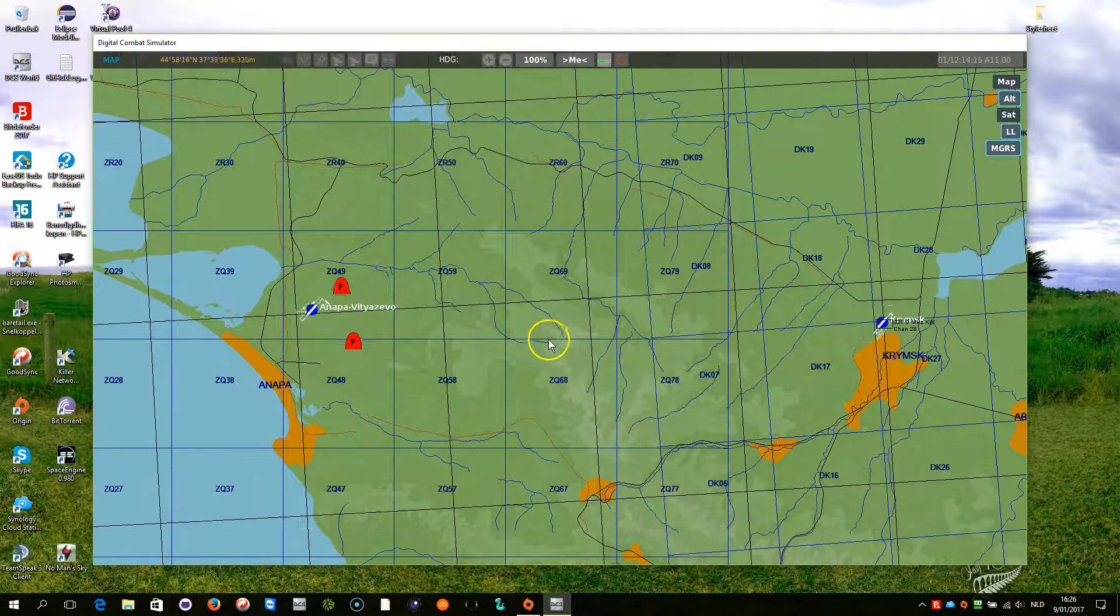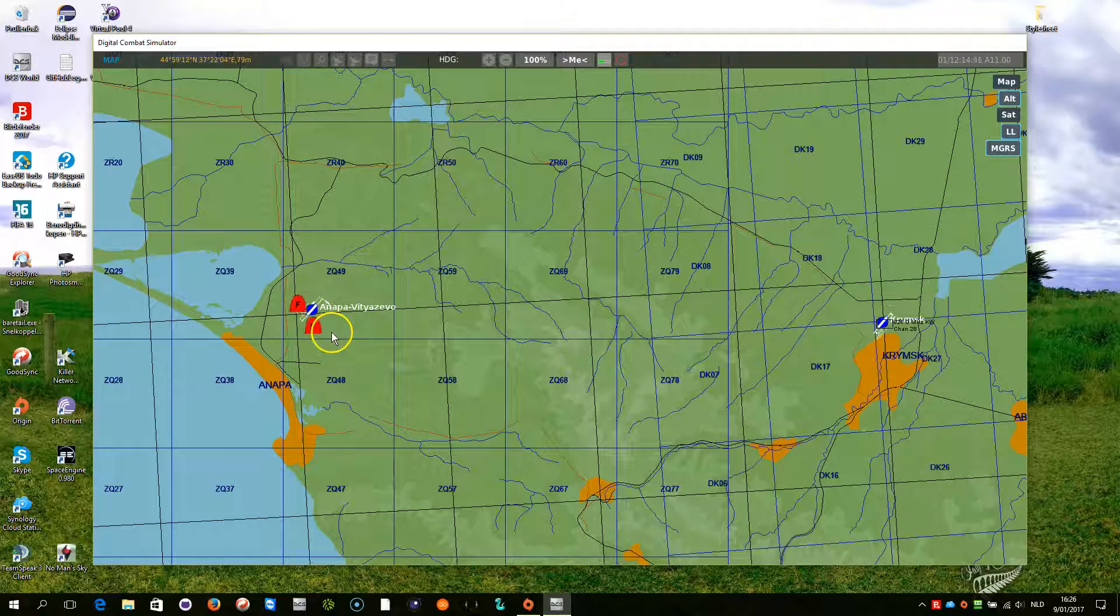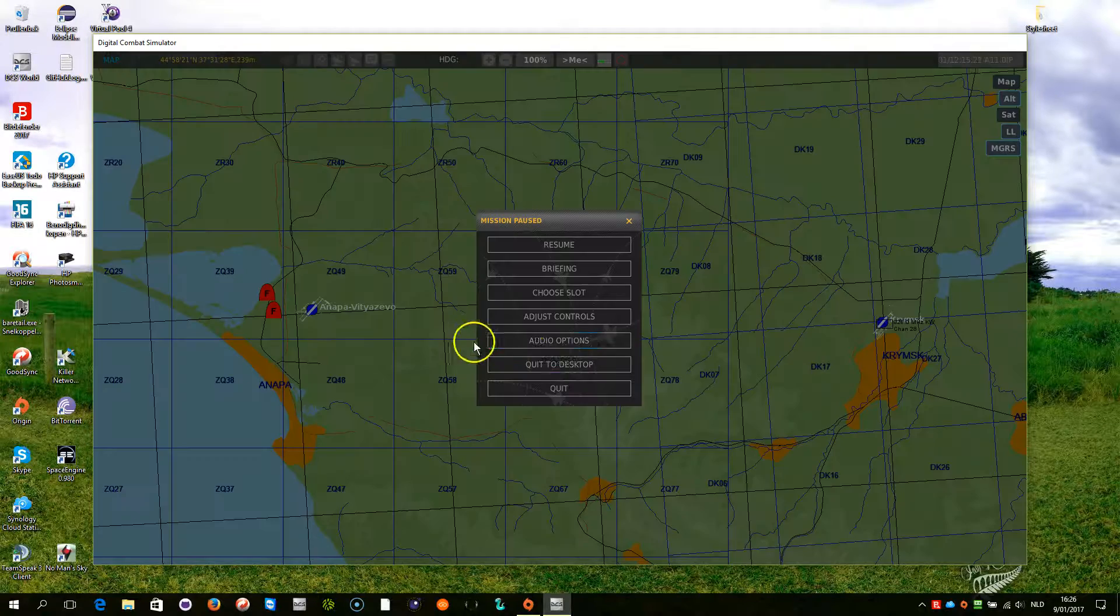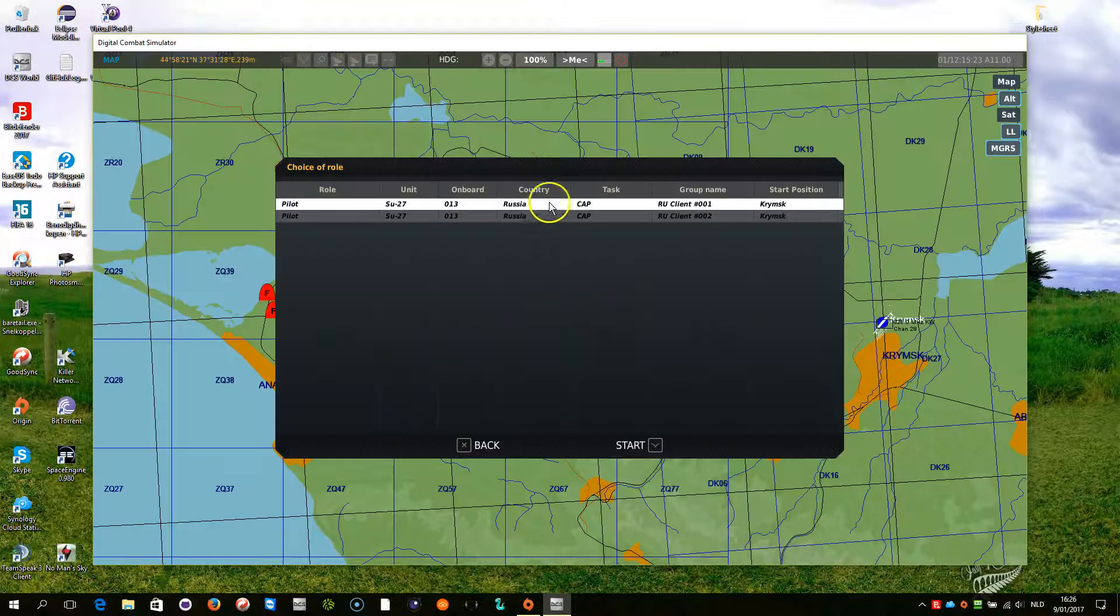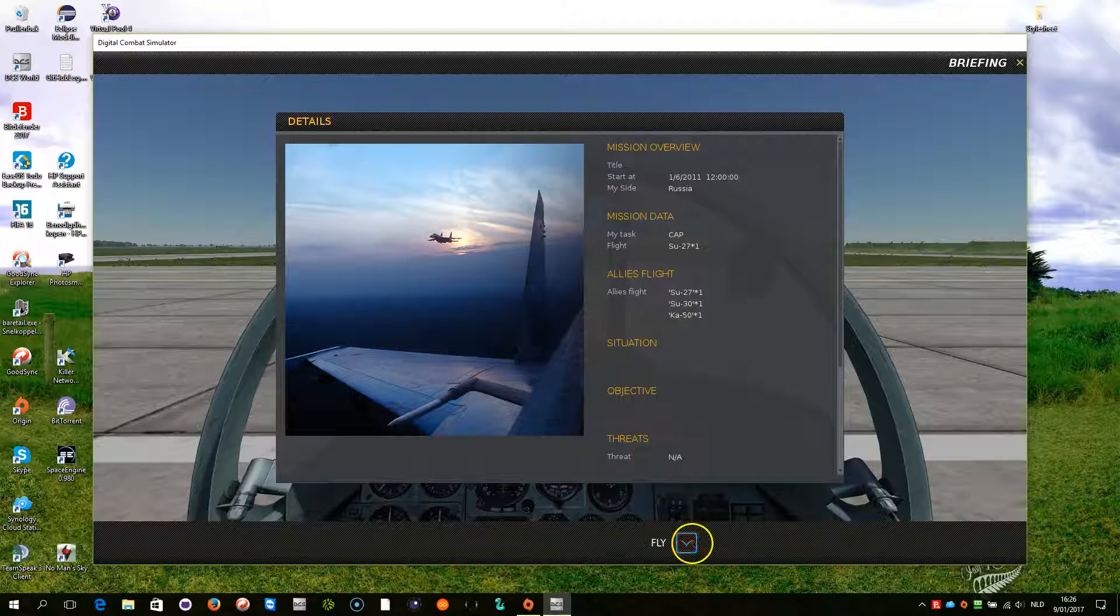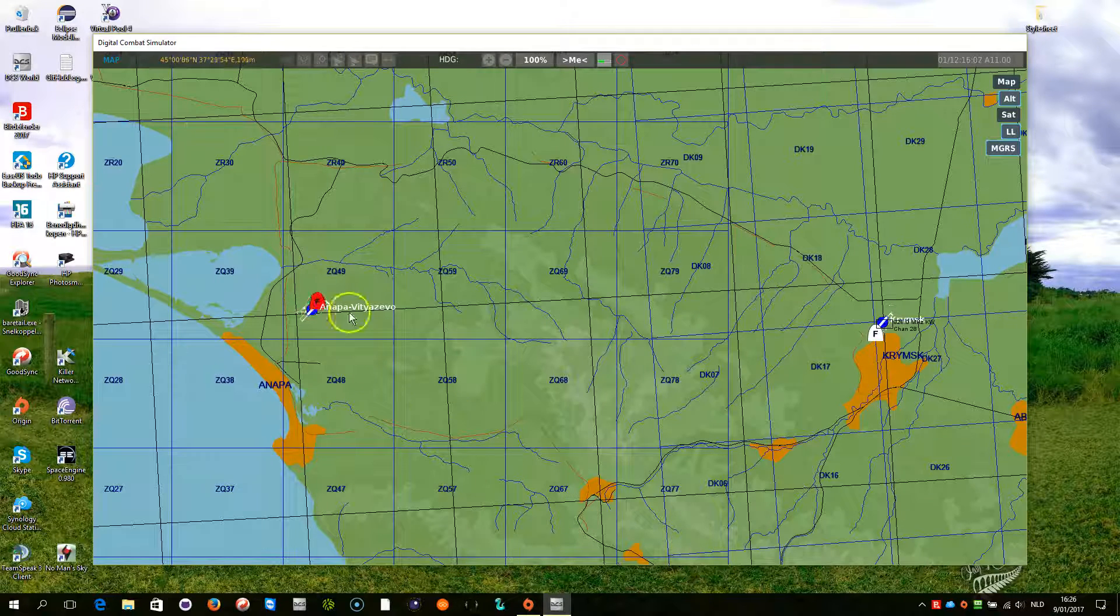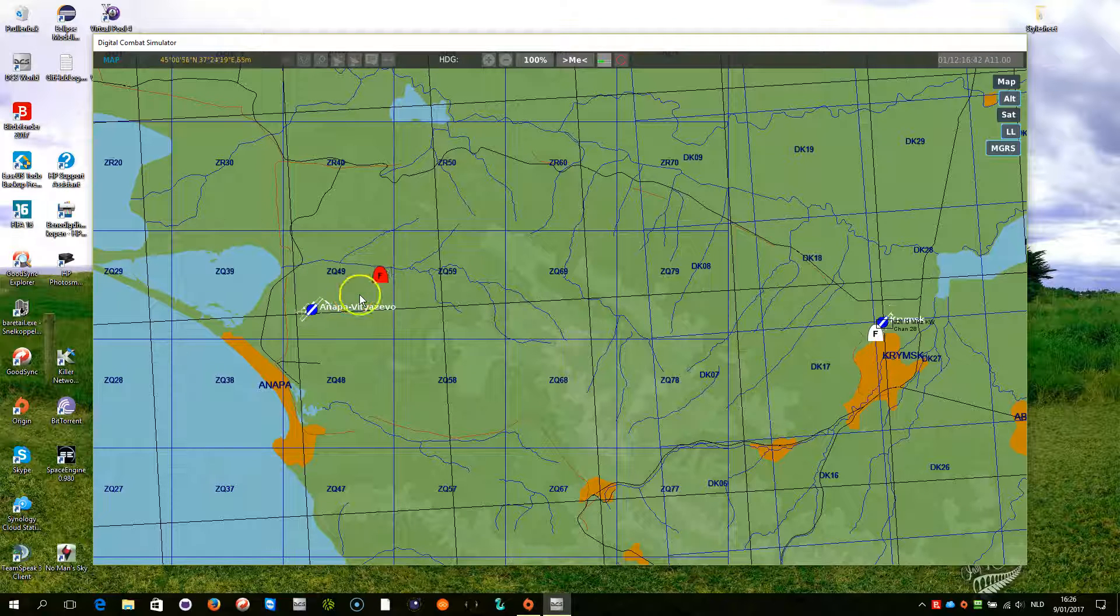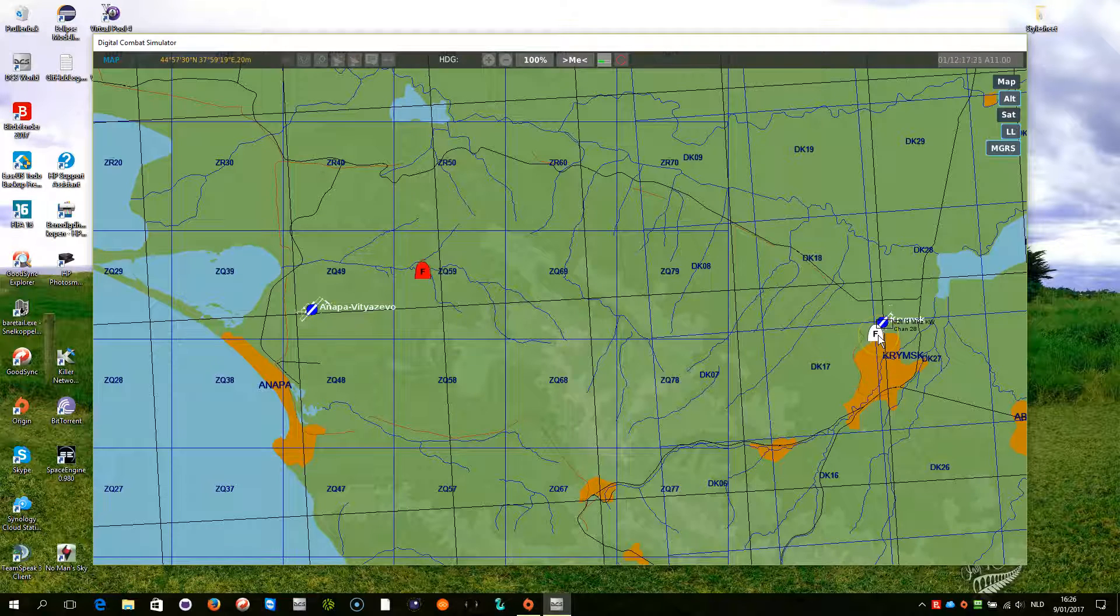So, now you see these planes being patrolling those areas. What I am now going to do, I am going to join as a human in the mission. There you are. And you see immediately that one plane left the mission. That one AI. And here I am with my plane.